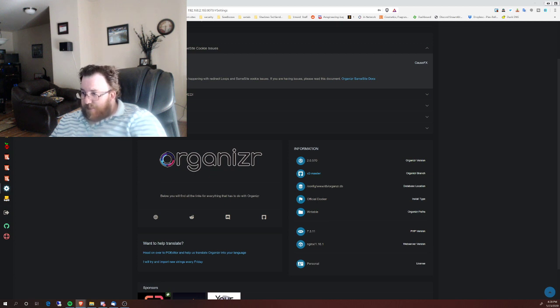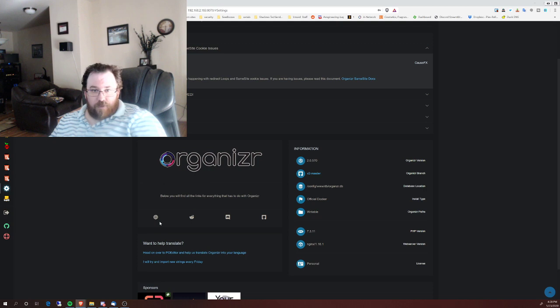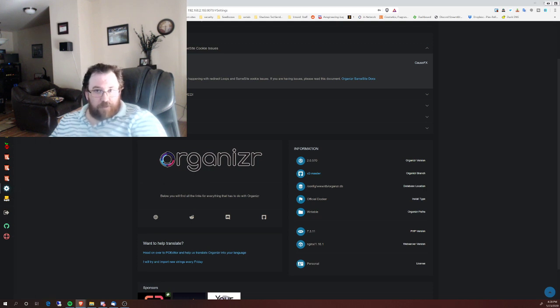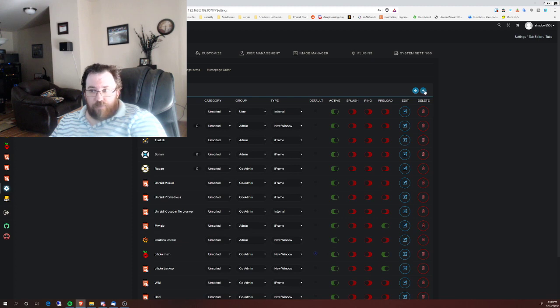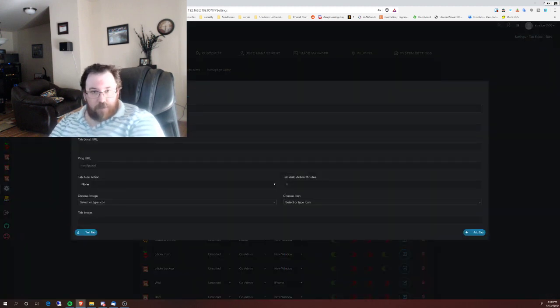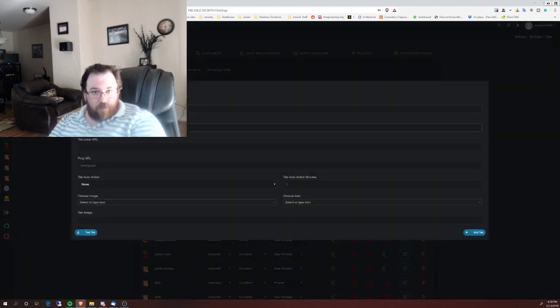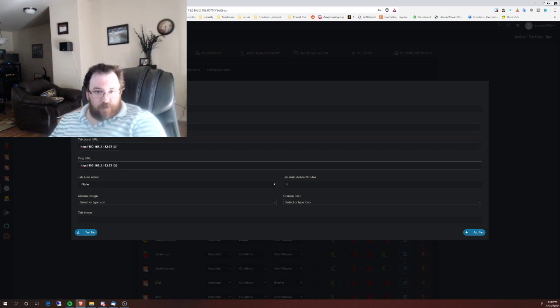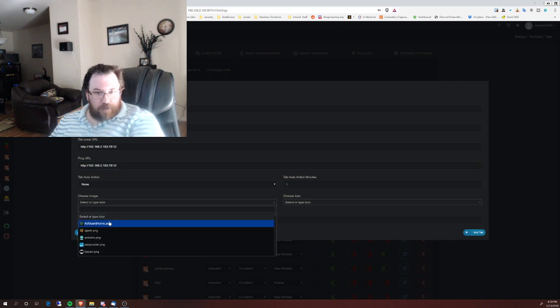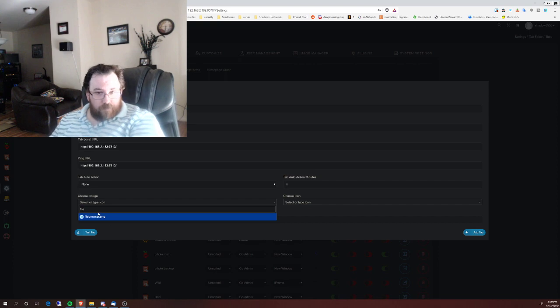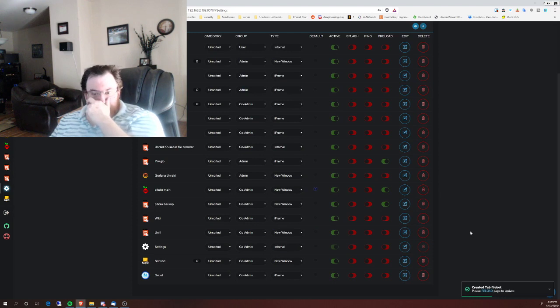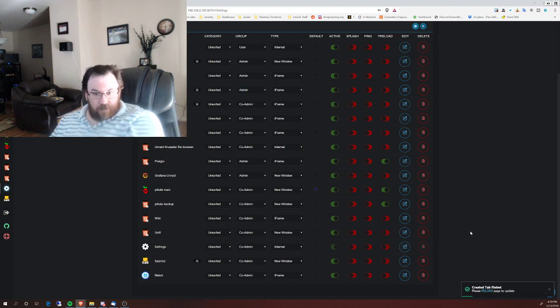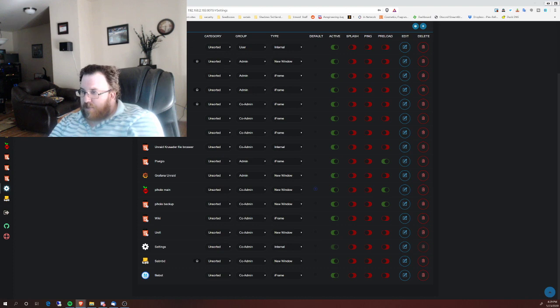Let's see if there is anything else that I need to add. Another one that I would like to add as well, so FileBot, which is another video that I have already done. You can look that up in my video list if you wanted to know more about it. And there's no image for it at this point, so good example. I can show you how to add a custom image.